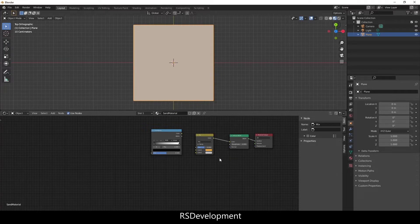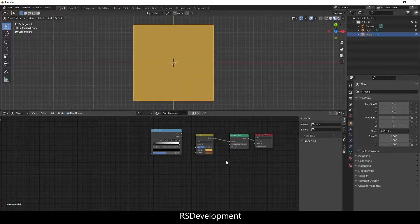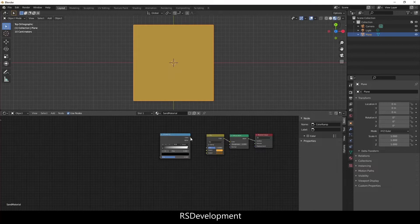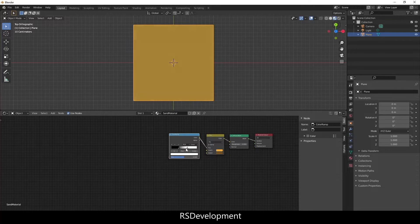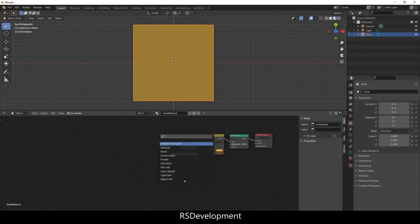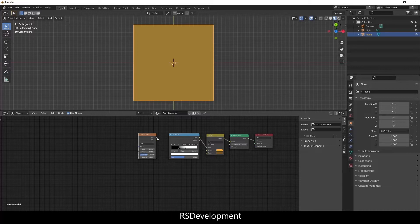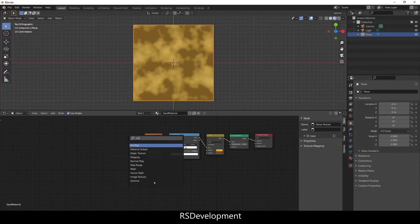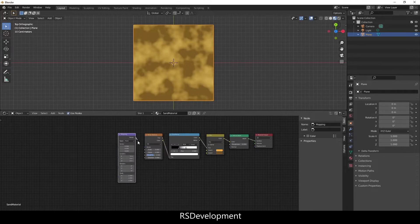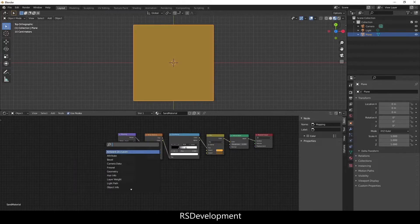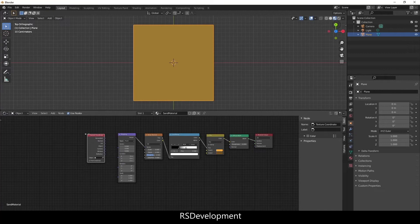And then for color 2, I'm going to use the eyedropper to sample that color and then change the shade to be a little bit different. I'm going to link the color ramp and bring both of those values more towards the center. I'm going to add a Noise Texture to add the graininess of sand, and then add a Mapping node and a Texture Coordinate node.